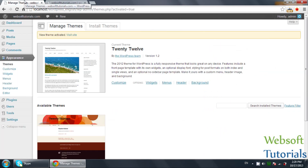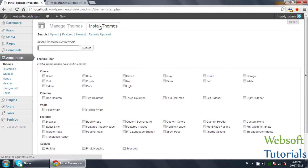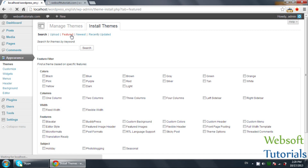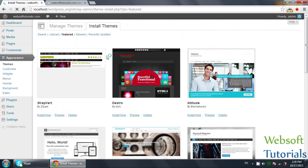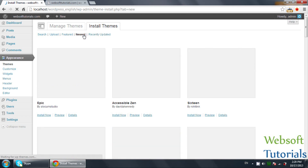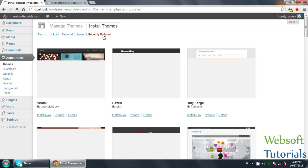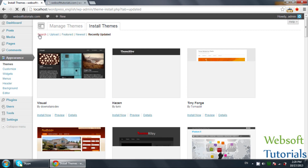Now I will show you how you can install new themes. You can see the Install Themes link — click on it. You will see these options. The first is Upload, meaning if you have a theme on your computer you can upload it from here. The second is Featured — these are filter options. You can select Featured to see featured themes, Newest for the newest themes, or Recently Updated themes.